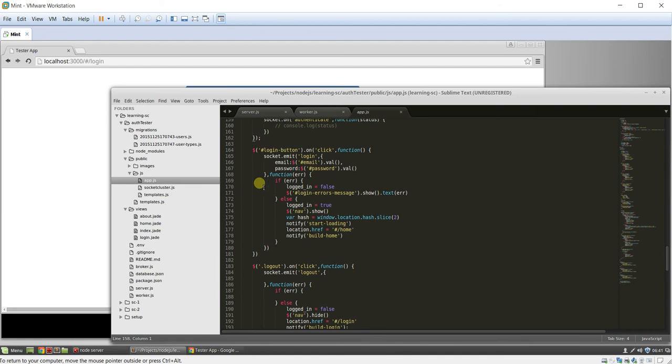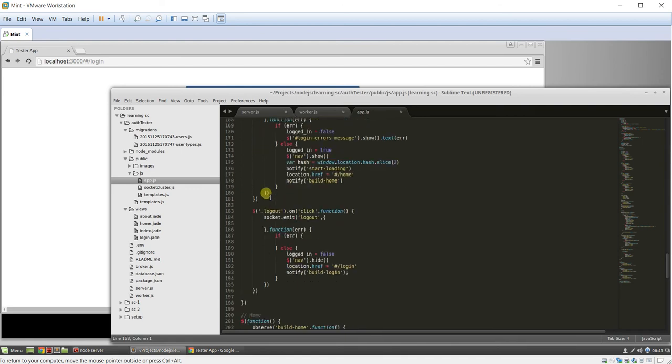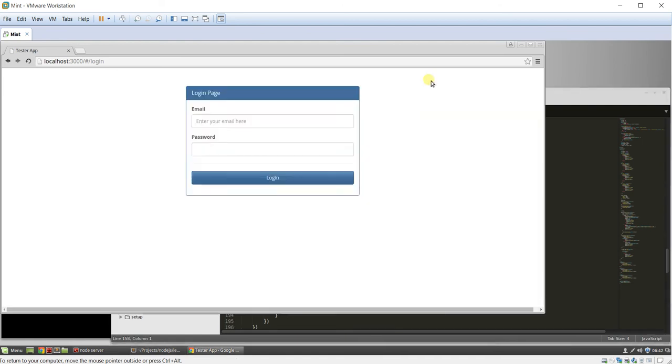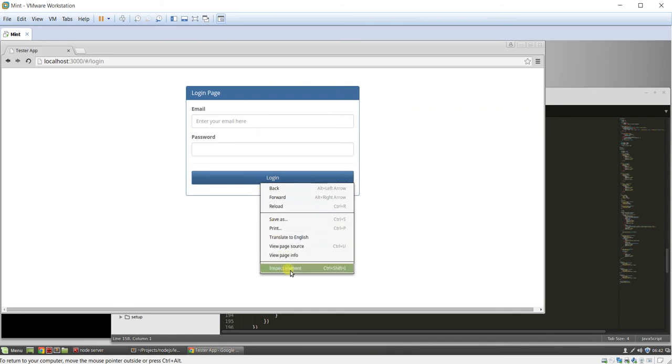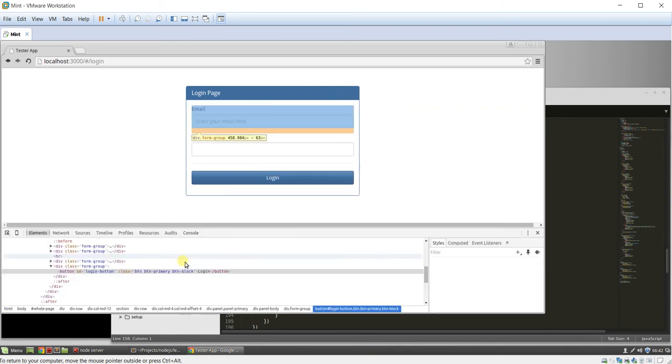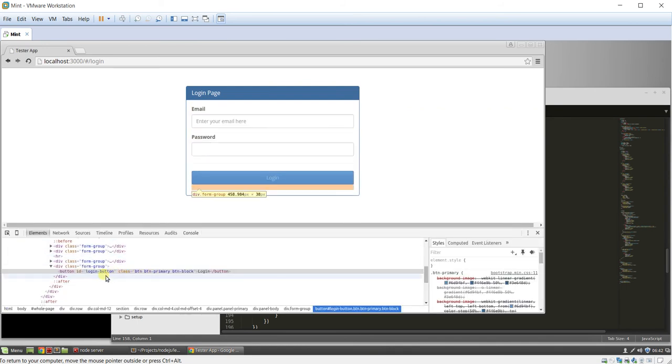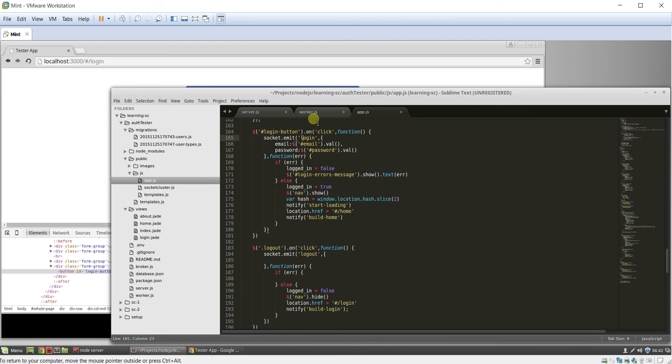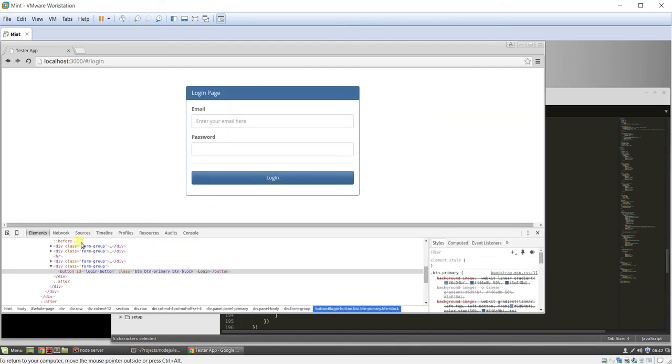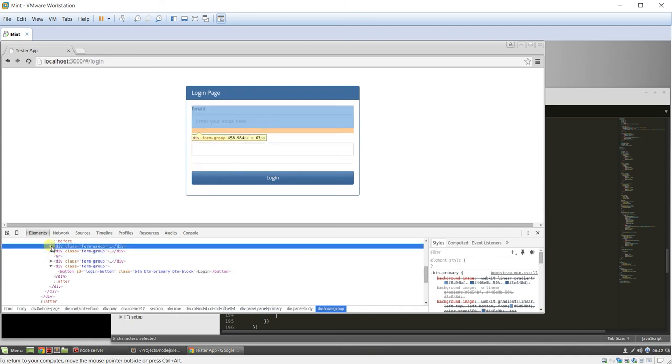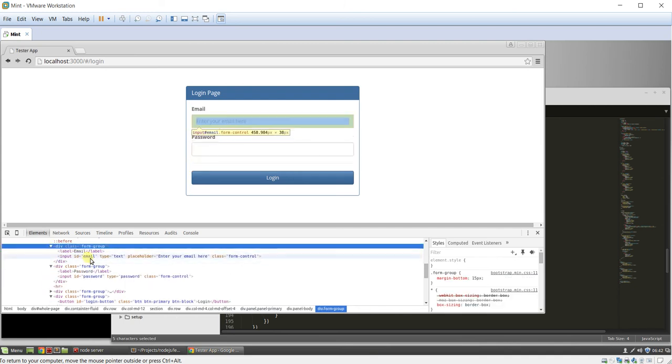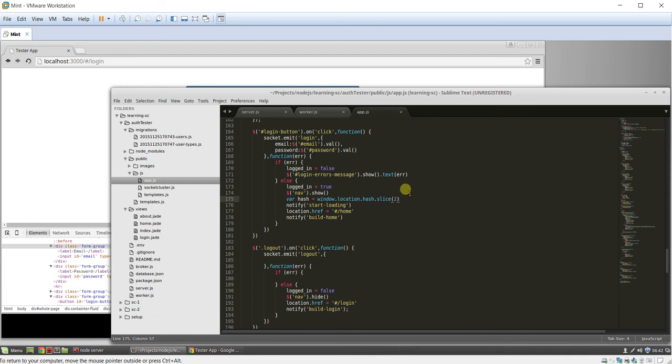And then I have my login and logout buttons. So those are just classes. Like you inspect this element here. You'll see ID login button. And that just directly maps to this button here. When you click on it, we're going to emit a login event. We're passing in the email and the password, which once again are just form group guys here. Input email, input password. Pretty simple.